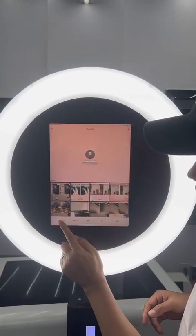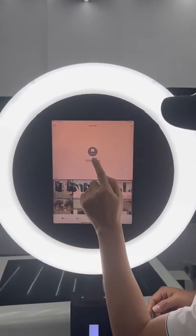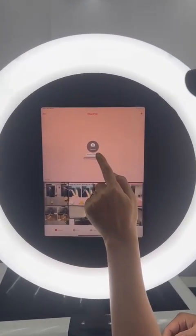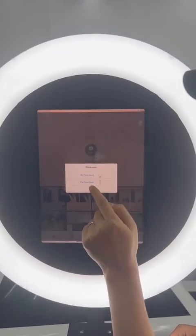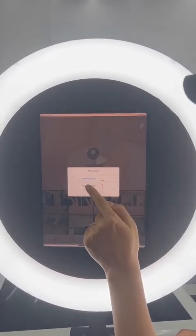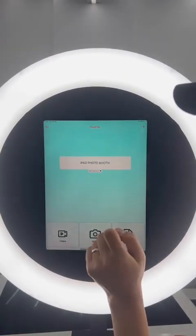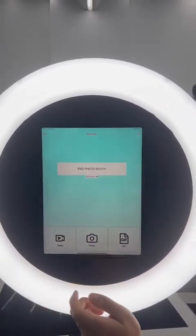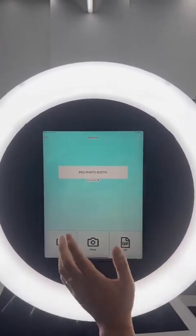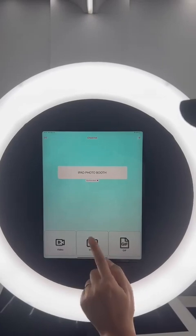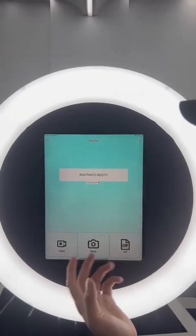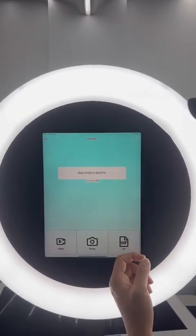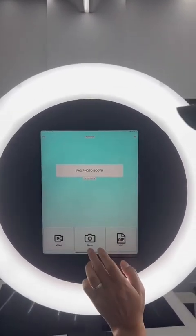Click the camera, then choose this one and select 'iPad for the booth', and click it. This is the basic running page, and from here you can take a photo, shoot a video, or take a GIF photo.